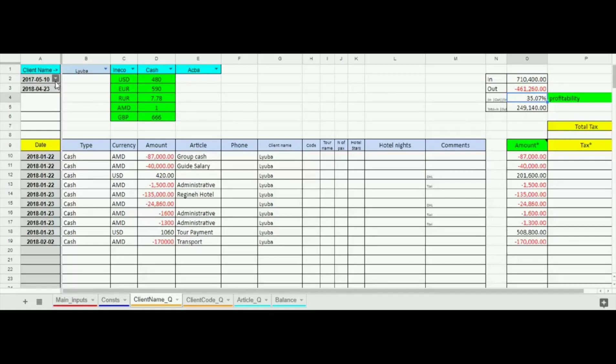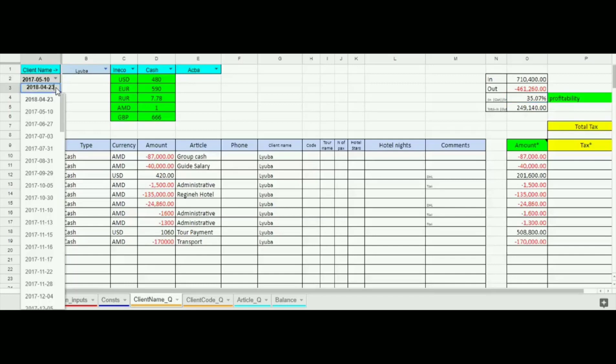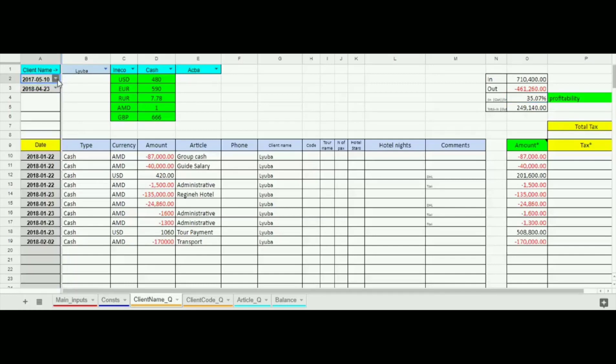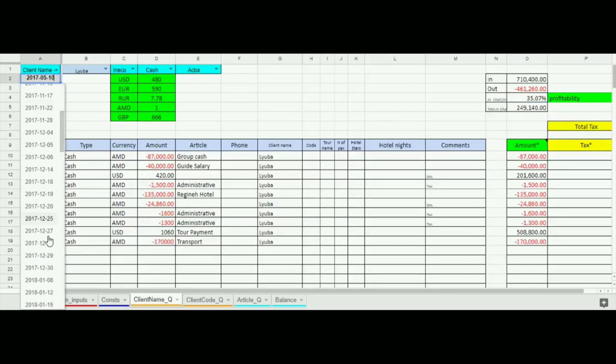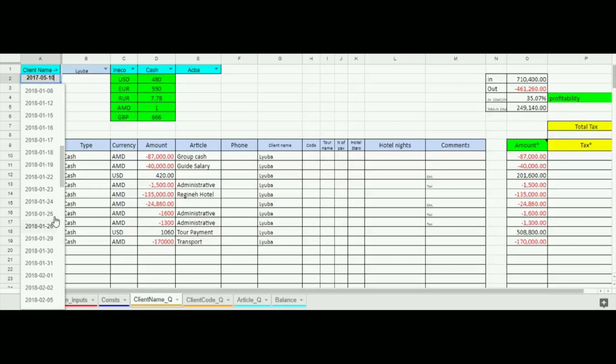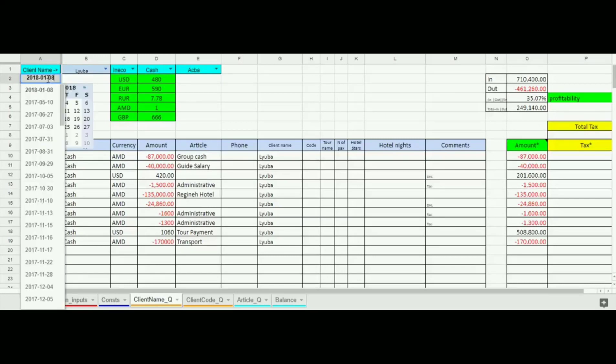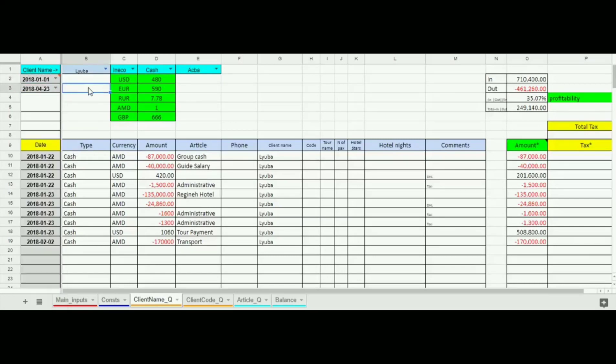We can also choose the common period for which we want to see the results. For example let's filter only January. We see that the last row disappeared as it was out of our chosen range.